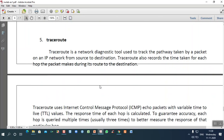The next command is traceroute. It is a network diagnostic tool used to track the pathway taken by a packet on an IP network from source to destination. It traces the route through which interfaces a packet travels. Traceroute also records the time taken for each hop — a hop being each intermediate interface between source and destination.